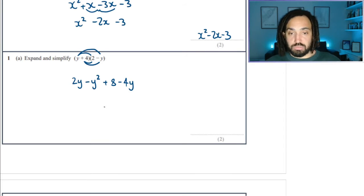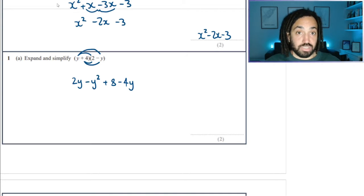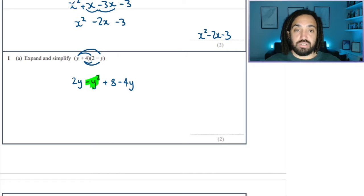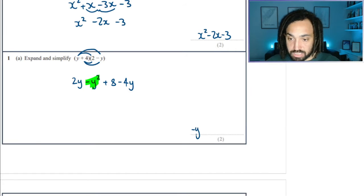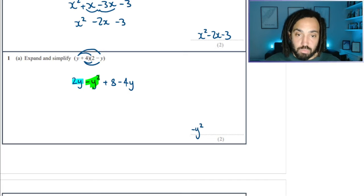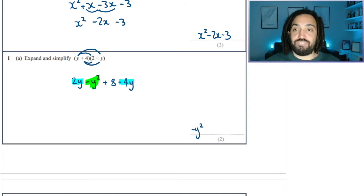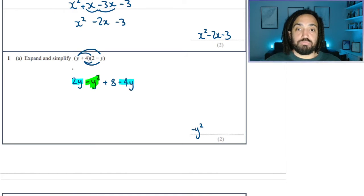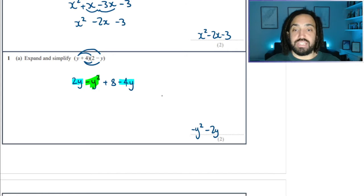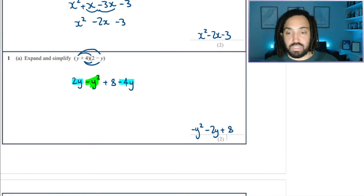Looks a bit horrible, but never fear. Let's look at the y squared term first — it's a minus y squared, so that can go on our answer line. There's no other y squareds to collect. Then let's look at the y terms: there's a positive 2y and minus 4y. Positive 2 minus 4 gives me minus 2. And then there's that plus 8 hanging around there.